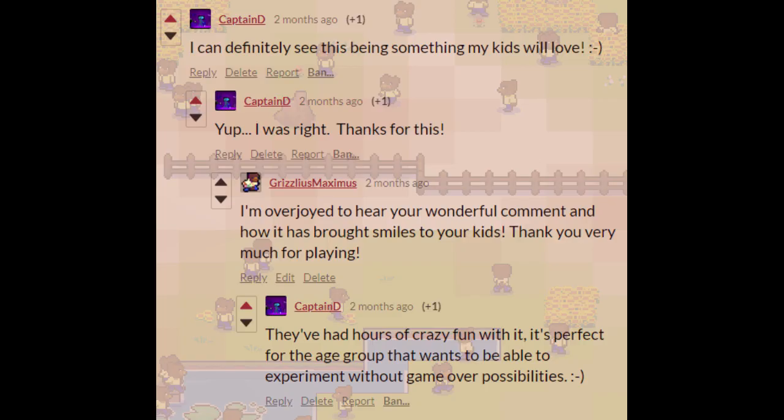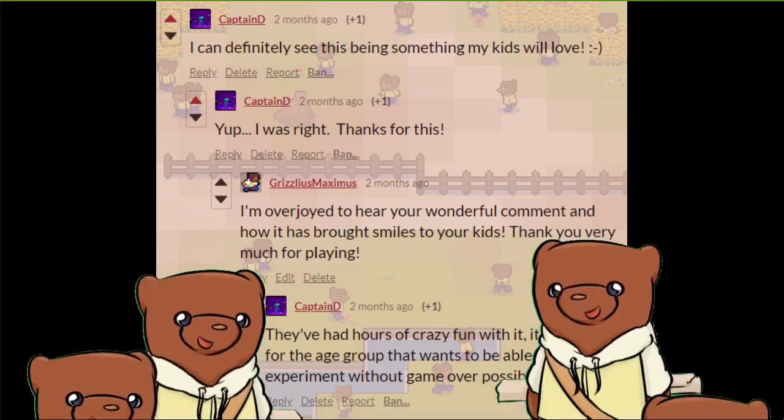Before we begin, I would like to thank Captain D for the heartwarming comment. This comment was made over a month ago, but I'm still touched by your words. It brings me joy knowing that your kids had hours of fun playing Baretopia. Thank you. It's comments like these that drive me to continue making Baretopia.